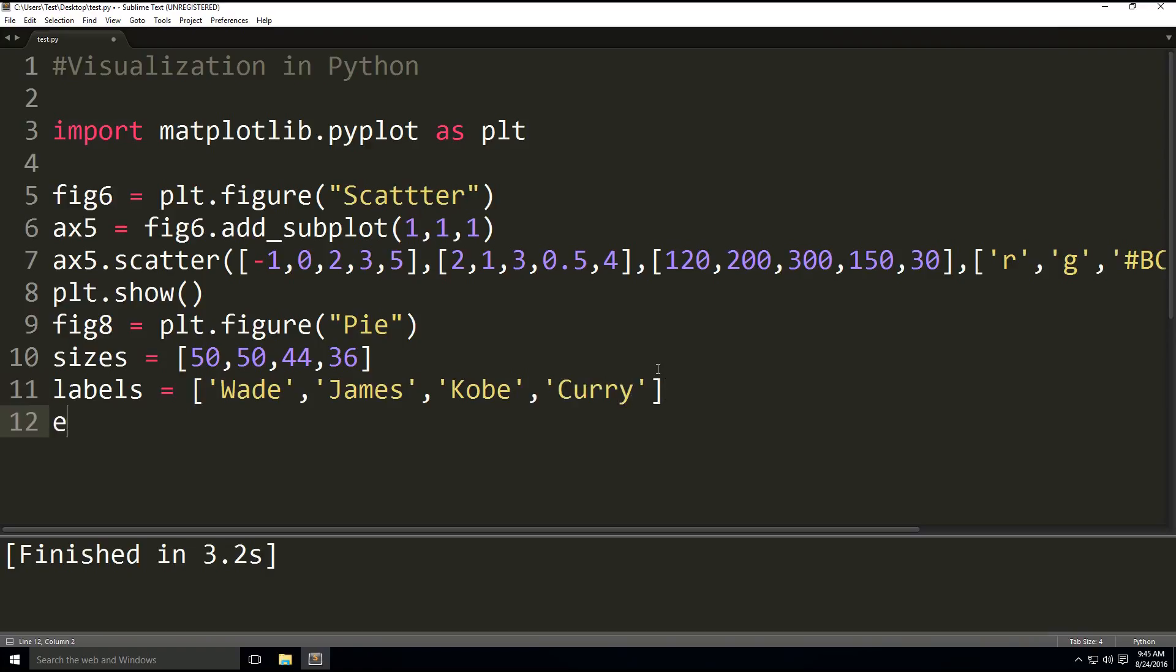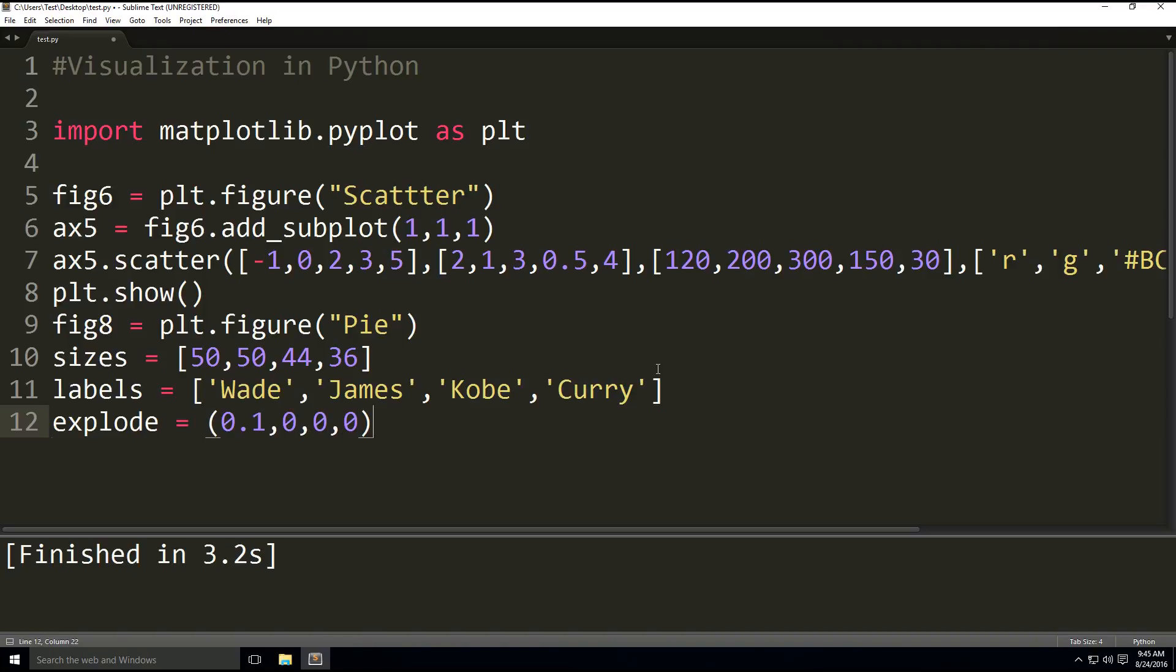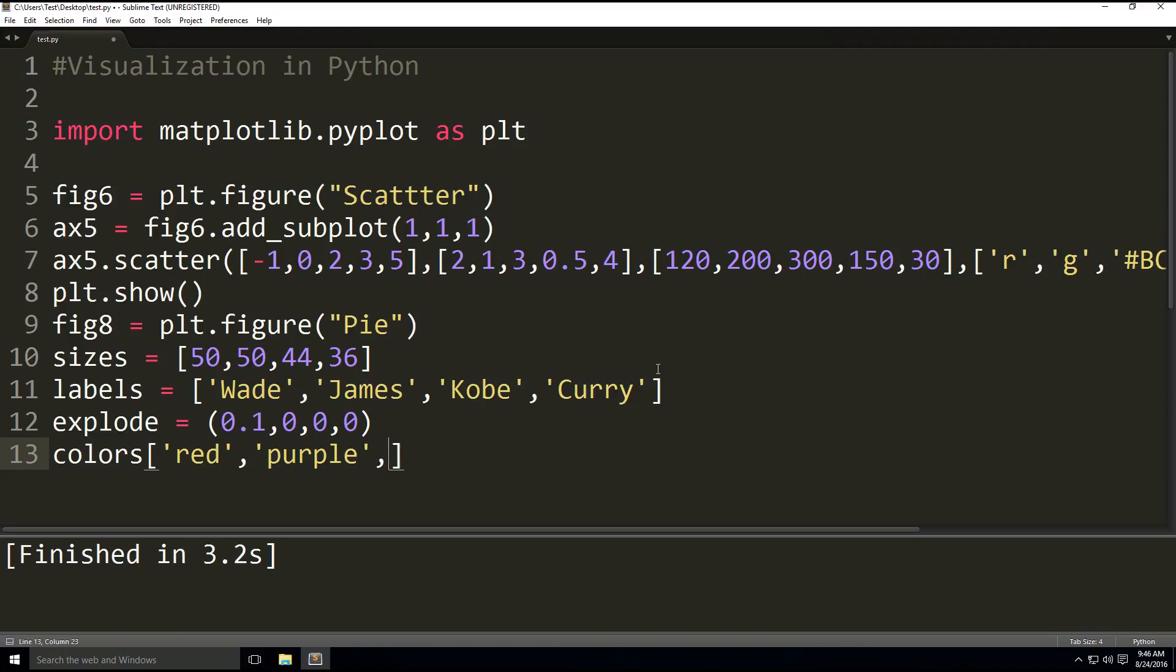And then we're going to have a variable called explode, which is going to have the values 0.1, 0, 0, 0. So that's a sequence of numbers like this. And then we have colors for each one: red, purple, yellow, and blue.